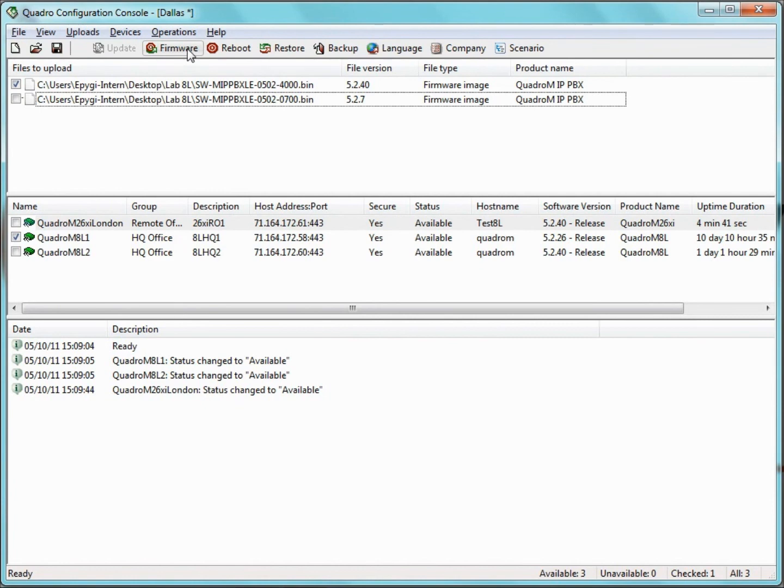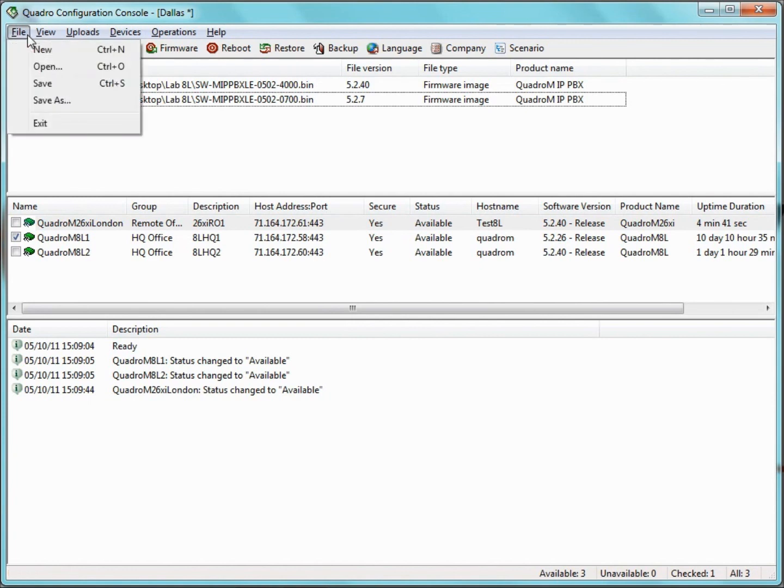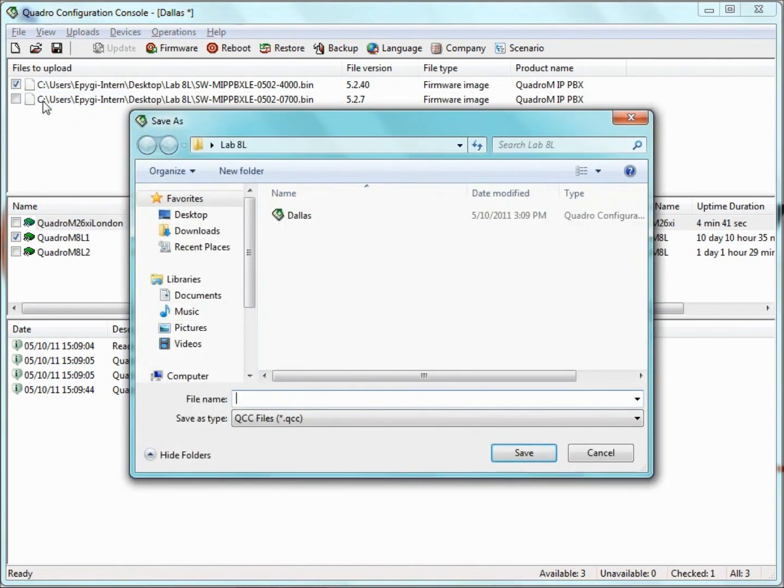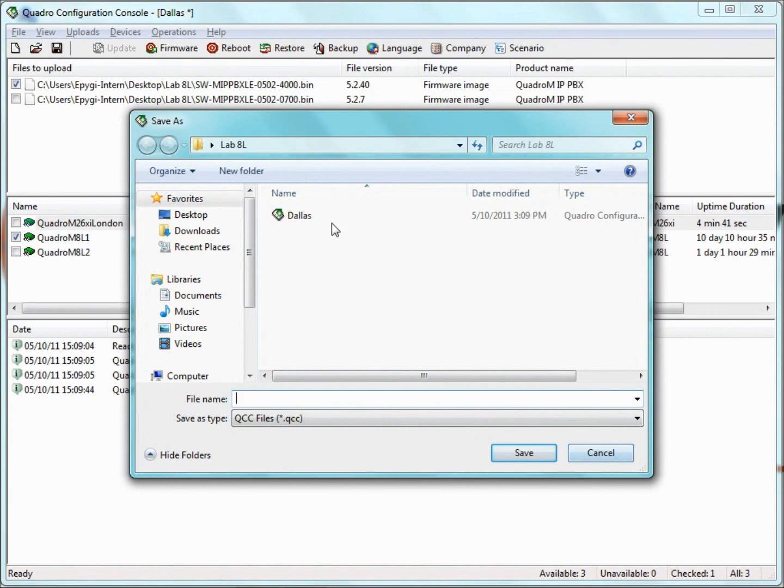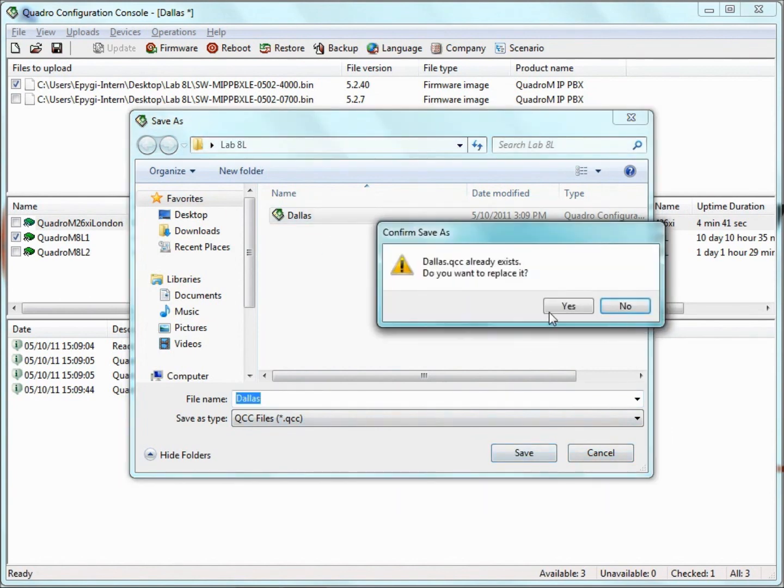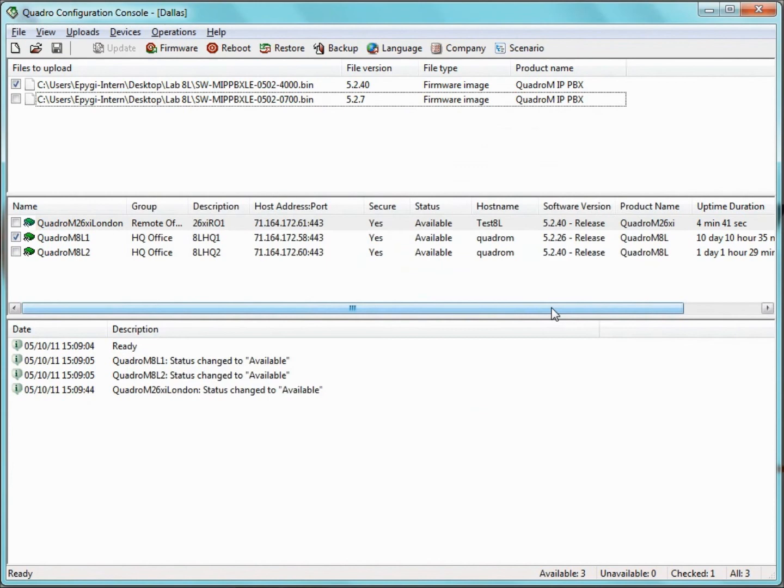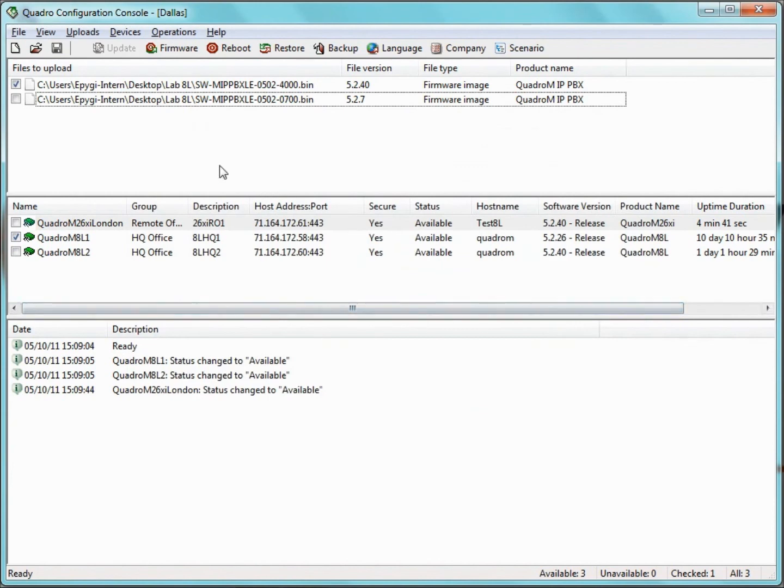Once we have added all the Quadros we want to the QCC, we can save this list to a file with the QCC extension. To do this, all we need to do is choose Save or Save As from the Files menu and specify a name for the file. This is really helpful since we can send our saved list of Quadros to someone else at the office who has the privilege to manage these Quadros or to someone who works remotely.